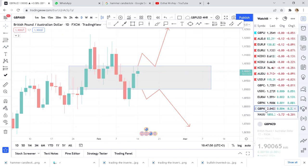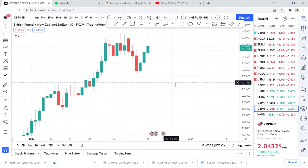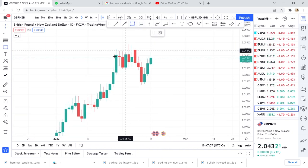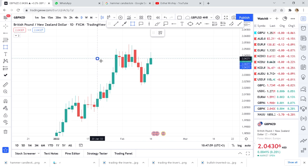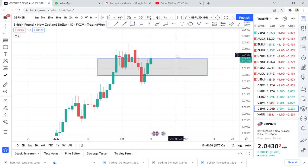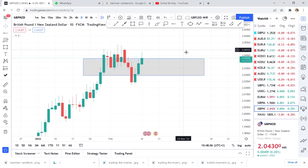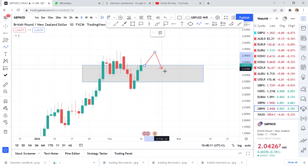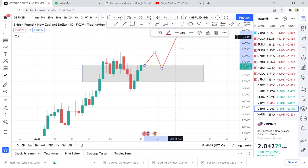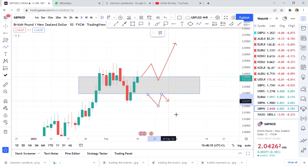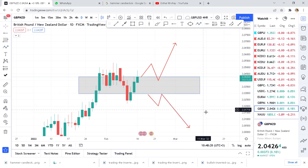GBP/NZD — you can see this big momentum that was left on Friday. You can see it is almost breaking that box. If it breaks that box you can enter buy; if it breaks below you can enter sell. I've given you five pairs — five good pairs — for when you don't have anything to trade.